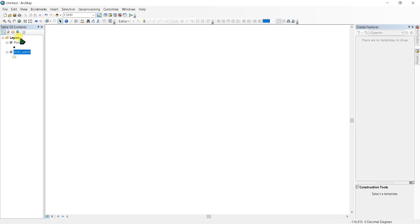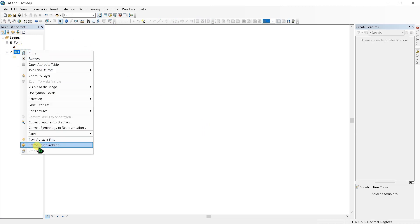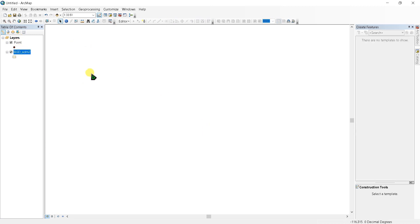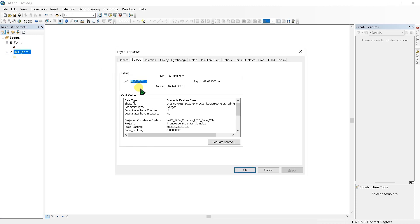Let's go to properties and we can see the projected coordinate system is WGS 1984 UTM Zone 25 North.